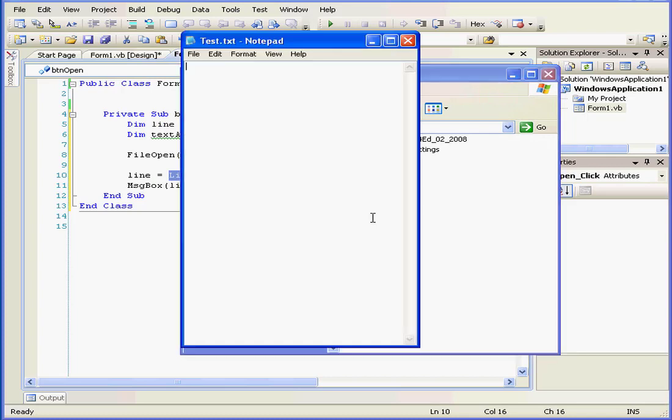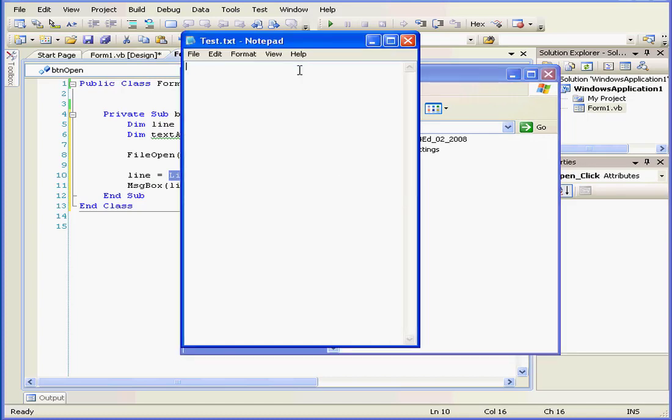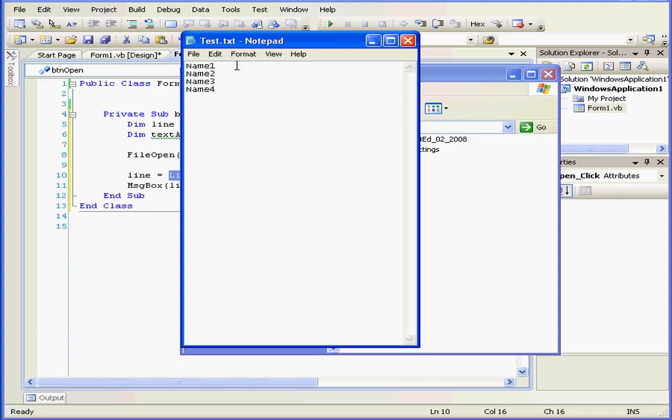Now let's put some data in our text file. We'll type name 1, hard return, name 2, name 3, and name 4. And let's save our file.